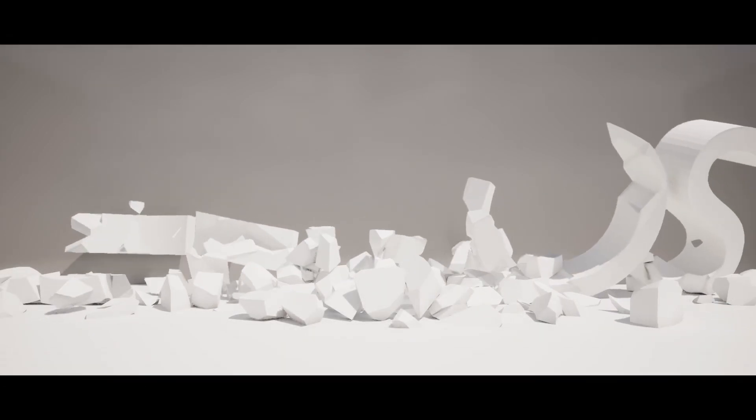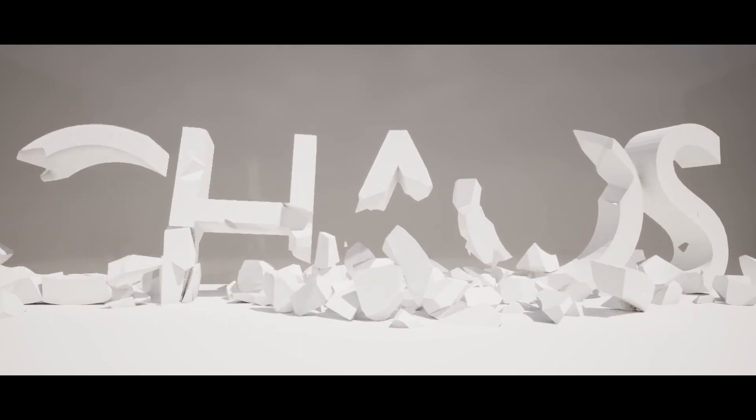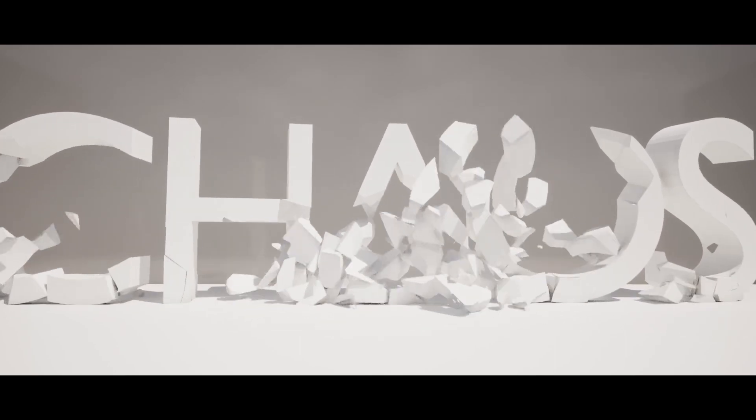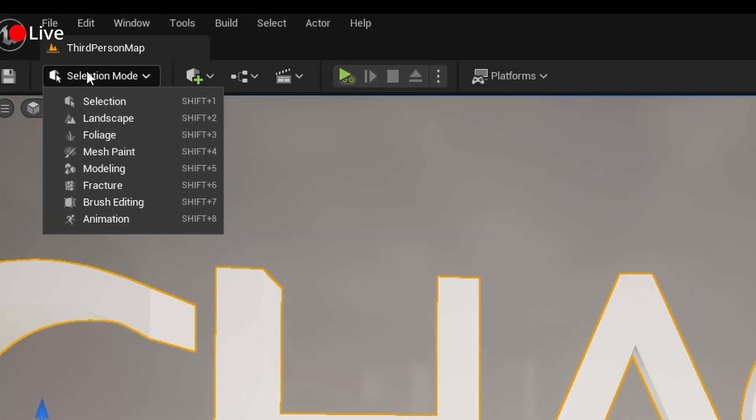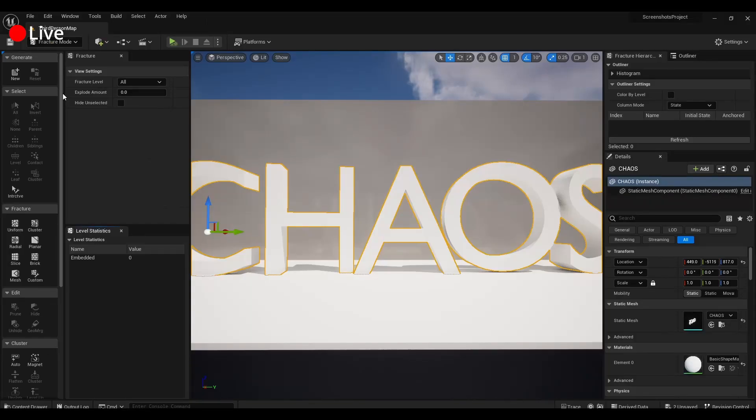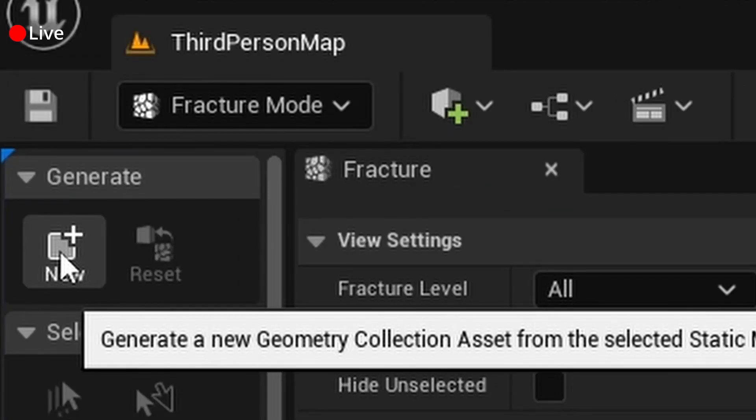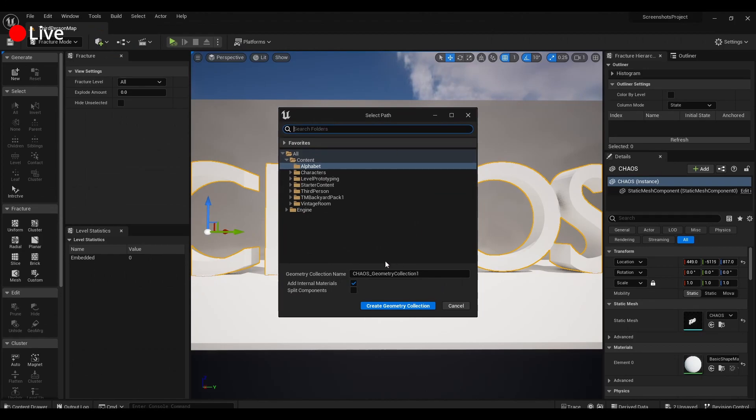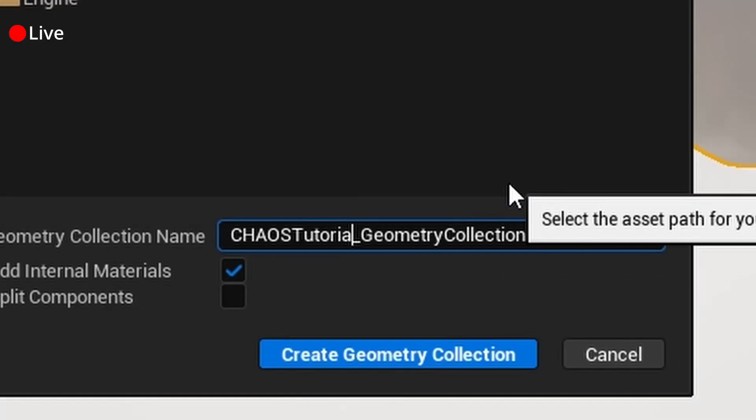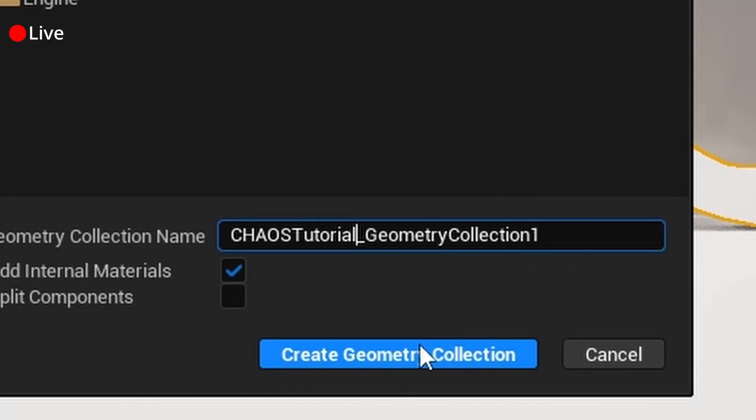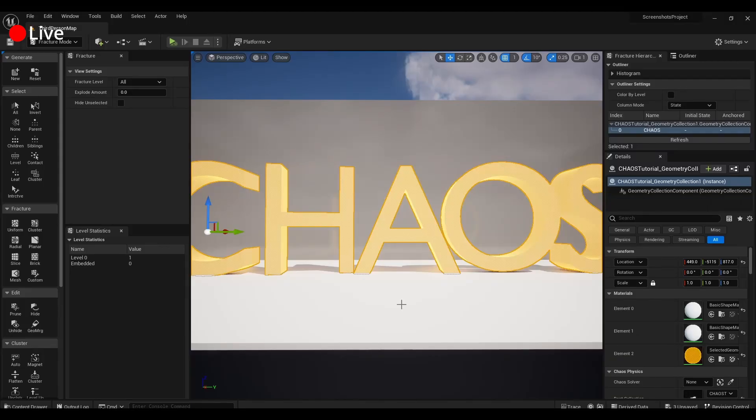So, I'm going to cut to me live and show you how to get chaos physics set up in 2 minutes or less. We're going to select our model we want to fracture, we're going to go up to Selection, and Fracture. We're going to generate a new geometry collection, we're going to call this Chaos Tutorial Geometry Collection. That works.